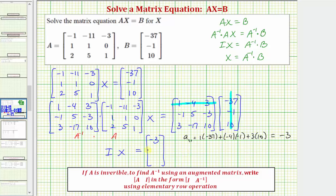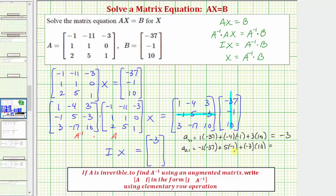To find the element in row two, column one, we multiply row two of the first matrix by column one of the second matrix. So A sub two comma one equals negative 1 times negative 37, plus 5 times negative 1, plus negative 3 times 10, which gives positive 37 plus negative 5 plus negative 30, equaling positive 2.